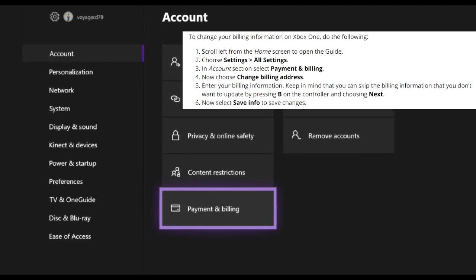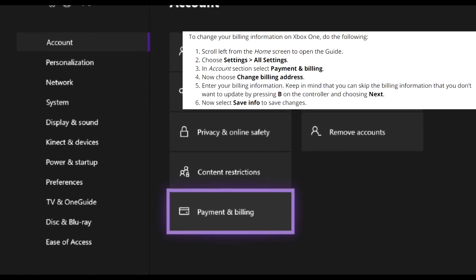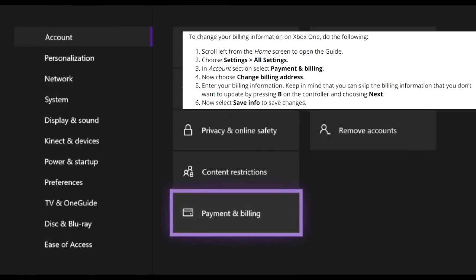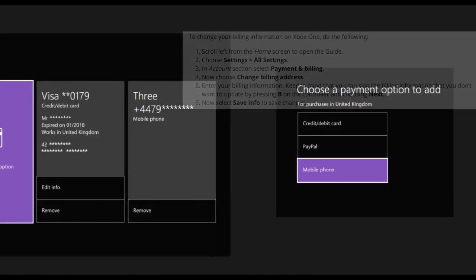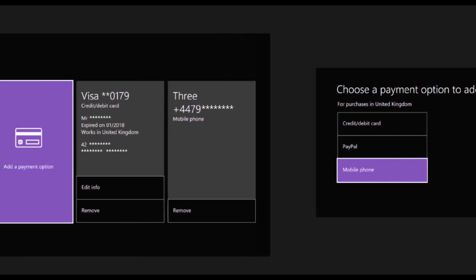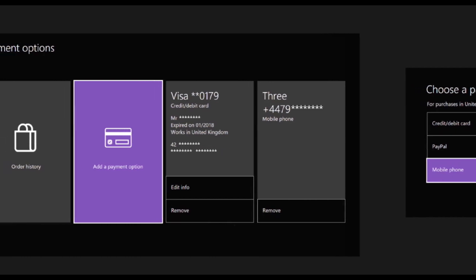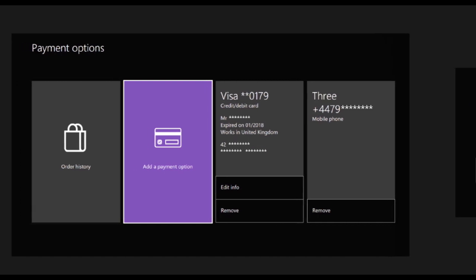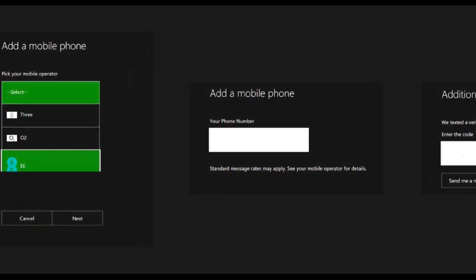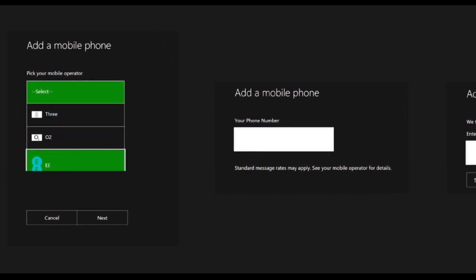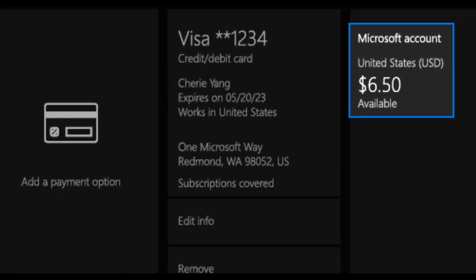If you don't want to do it from the web, you can do it from your Xbox. Go to Settings, then Account Settings, and choose Payment and Billing. This allows you to change your billing address directly from your console. Select credit card or debit card — you can also add PayPal. Add a payment option and enter the credit card details the same way as on the website. You can also add a mobile phone for verification if the problem is related to authentication.